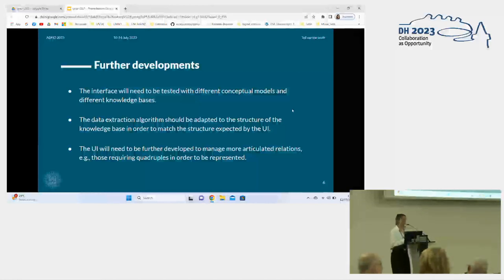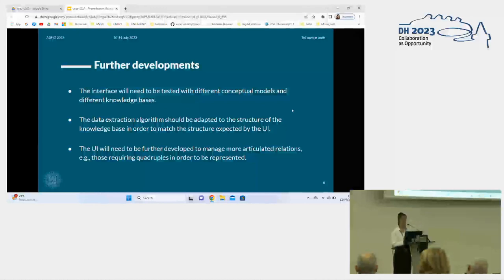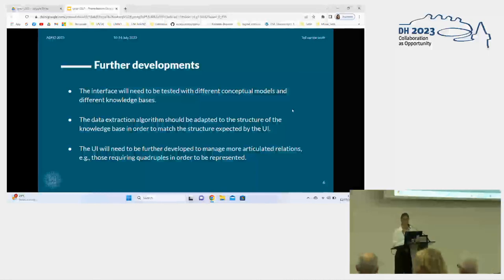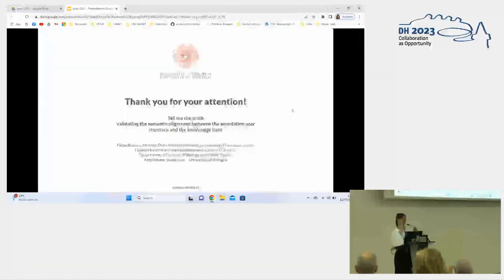This project is ongoing, so we would like to expand this web application. In particular, we would like the interface to be tested with new and different conceptual models and knowledge bases. At the same time, the data algorithm should be adapted to the structure expected by the UI. We would also like to handle different kinds of complex relations, such as quotes, to be represented in the web application. I think this introduction is over — thank you.